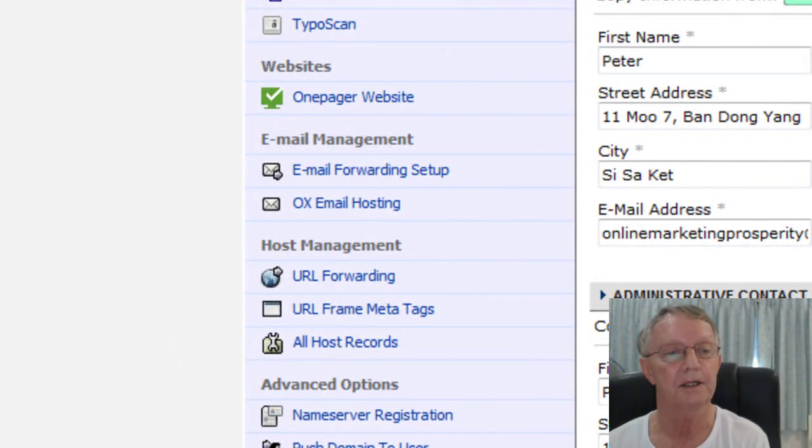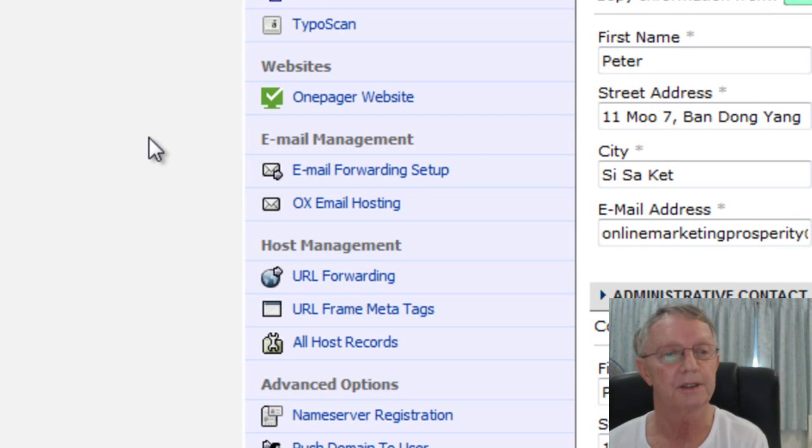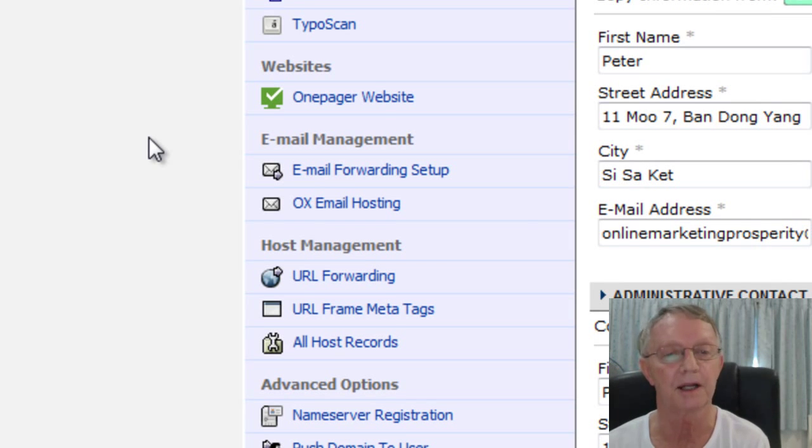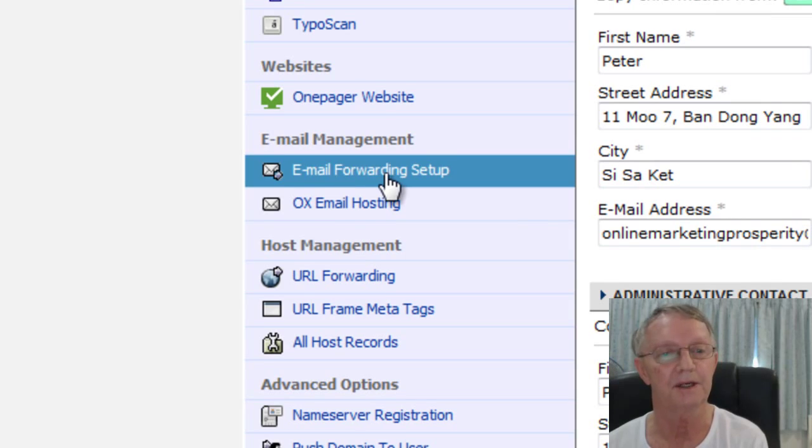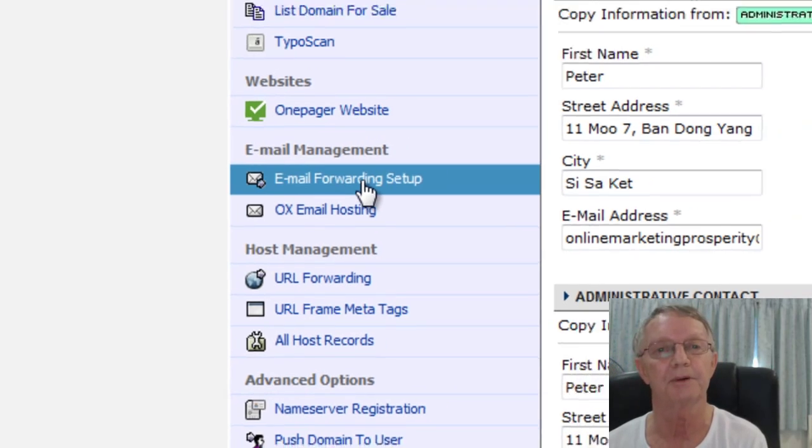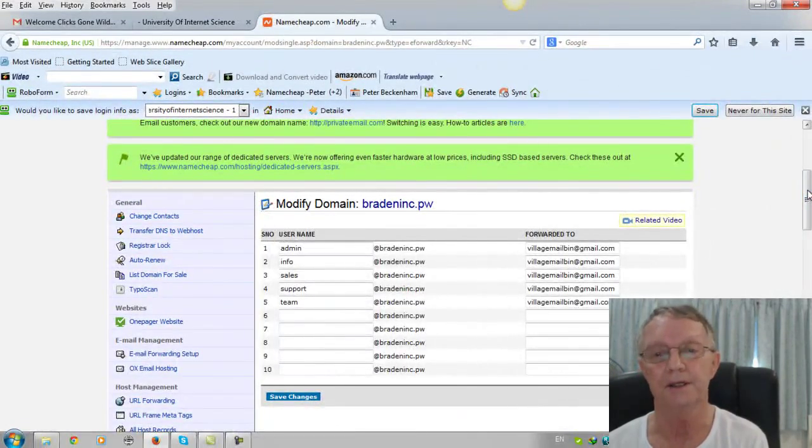Now on the left hand side over here under Email Management, you can see Email Forwarding Setup. Now don't click OX Email Hosting because you're going to pay for that, right? But just click Email Forwarding Setup. And then there you go.